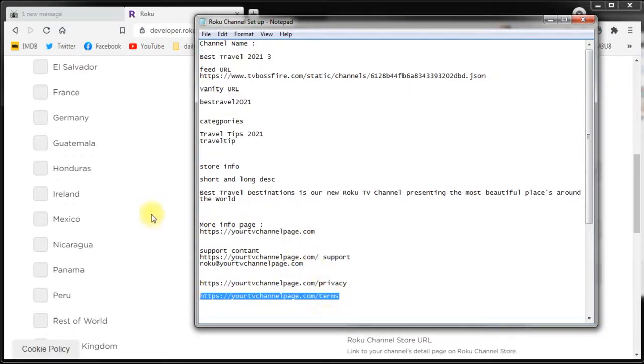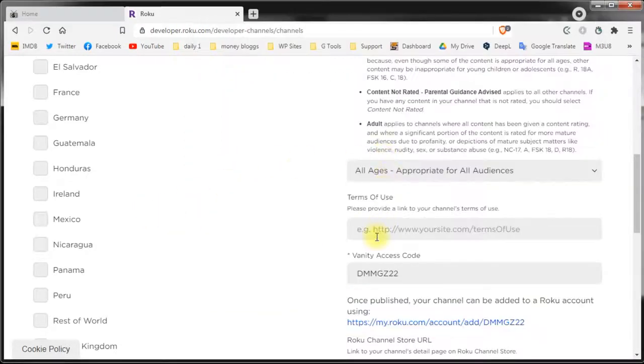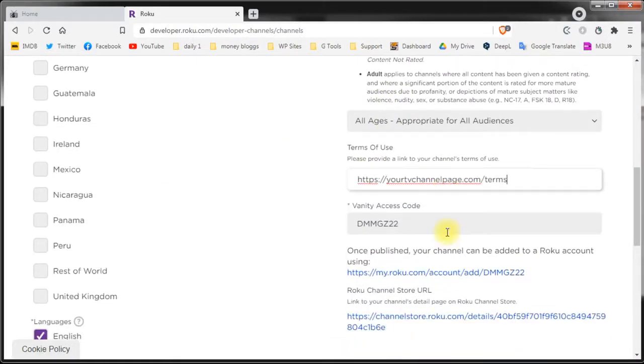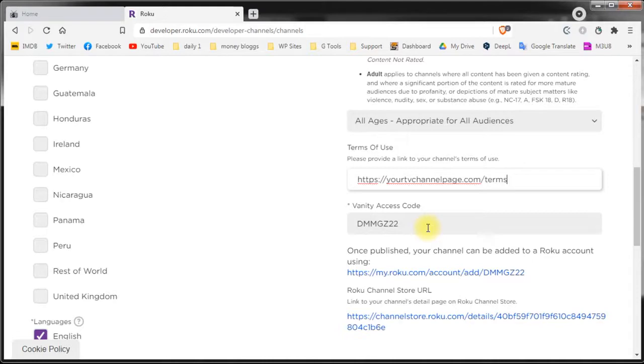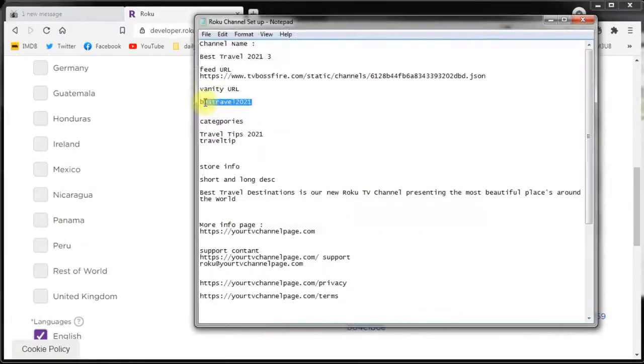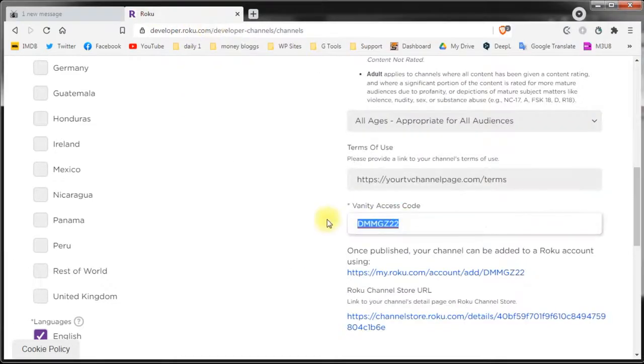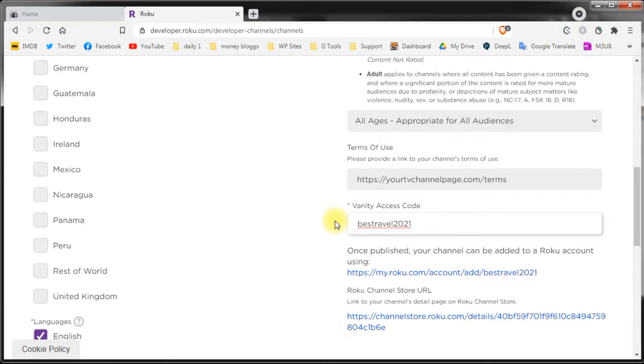The next setting is the vanity URL or vanity access code. The vanity code is used to identify your channel and as you can see it's also present in your Roku store link so you might want to customize that. Let's say I'll use best travel. Keep in mind that the vanity access code is also unique across the Roku platform.